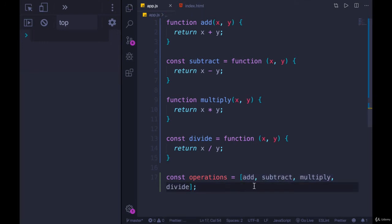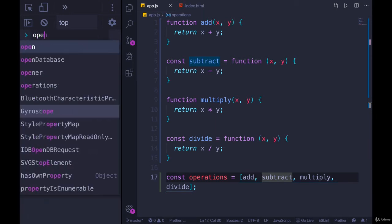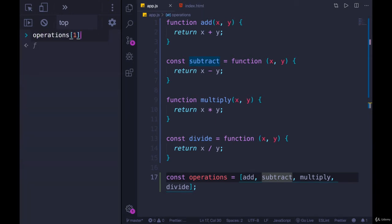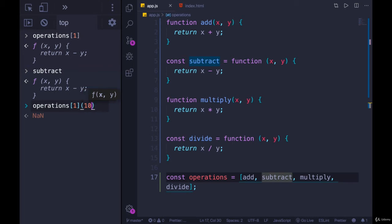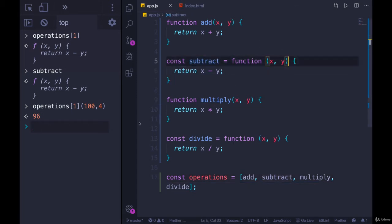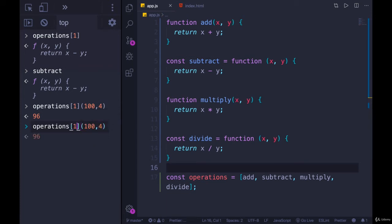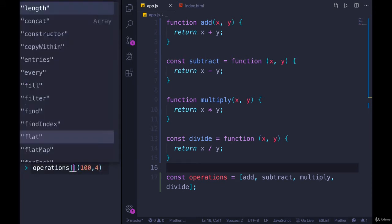If I wanted to execute any of them - let's say I want to call subtract, that is index one. So if I call operations square brackets one, that gives me the function but doesn't call it. That's like just typing 'subtract' - I'm not executing it, I'm just getting the value back, which is an object, a function, which is an object. But if I add parens afterwards, right now I'm getting NaN because I haven't passed in any values. So I'll pass in 100 and 4, and I get 96 - 100 minus 4. If I wanted to call multiply, index 2, I get 400. Index 3 gives me divide, and index 0 gives me add.